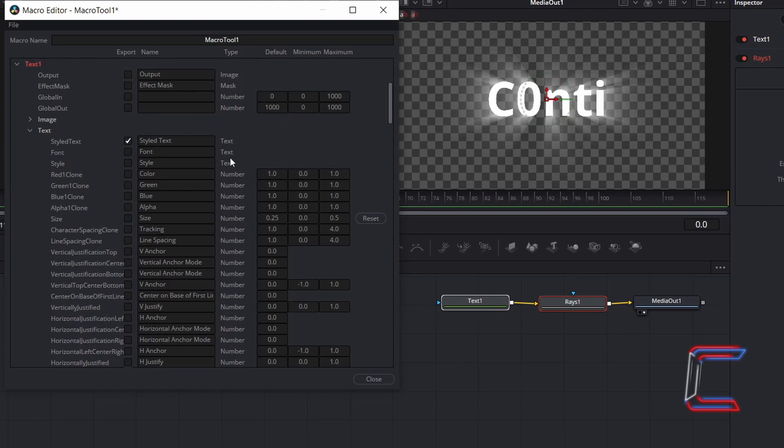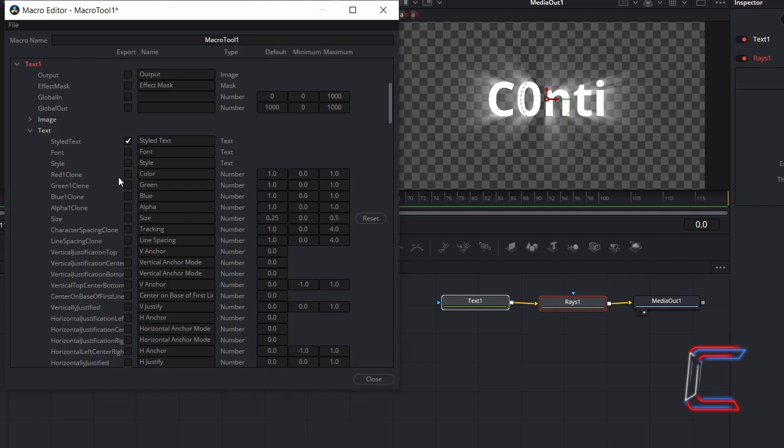I will also tick Red 1 clone, Green 1 clone, Blue 1 clone, and Alpha 1 clone so that I am able to modify the color in my new macro. And finally, since I adjusted the size from its default value, I will tick this property also.